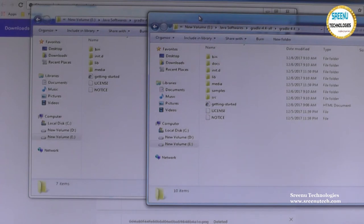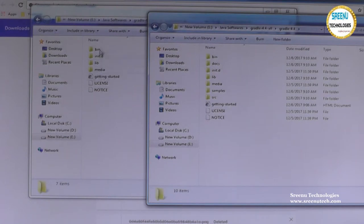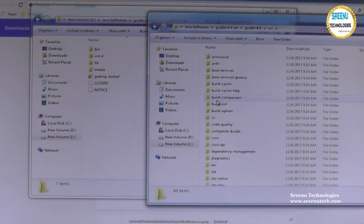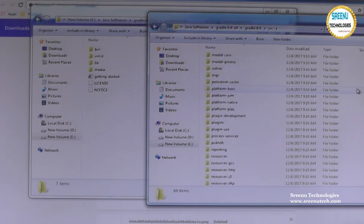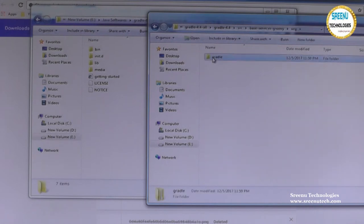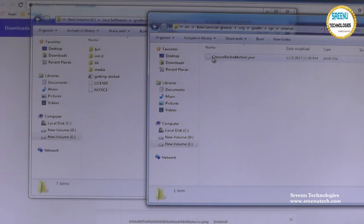The important content related to Gradle comes from the bin folder, the init.d folder, the library folder, and the media folder. These are the folders we are going to use. These are the major things for Gradle. In the complete version, we also have a docs folder, samples, and source code. Opening the source code reveals different packages with lots of code, mostly written in Groovy and also Java.